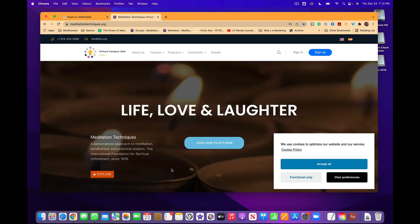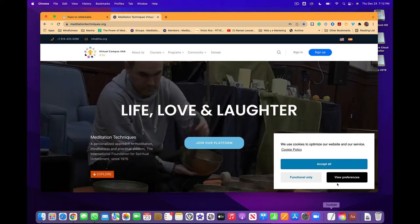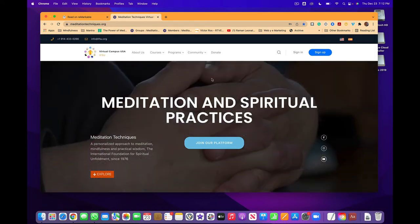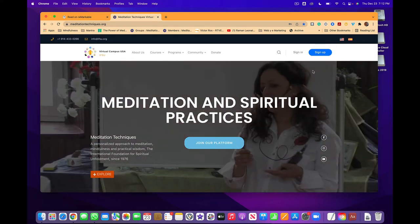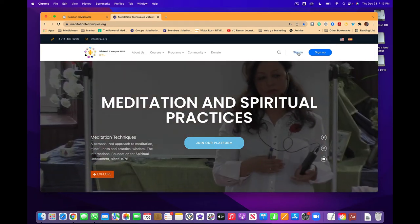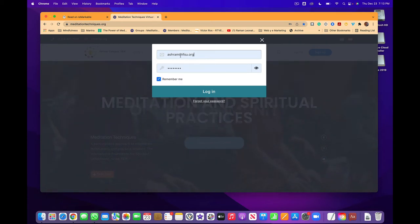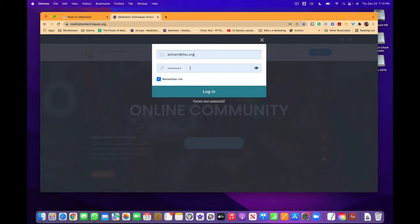Once you click the link in the email and you are in the platform, you need to sign in. You will sign in with the email that you registered with and the password you used to register.